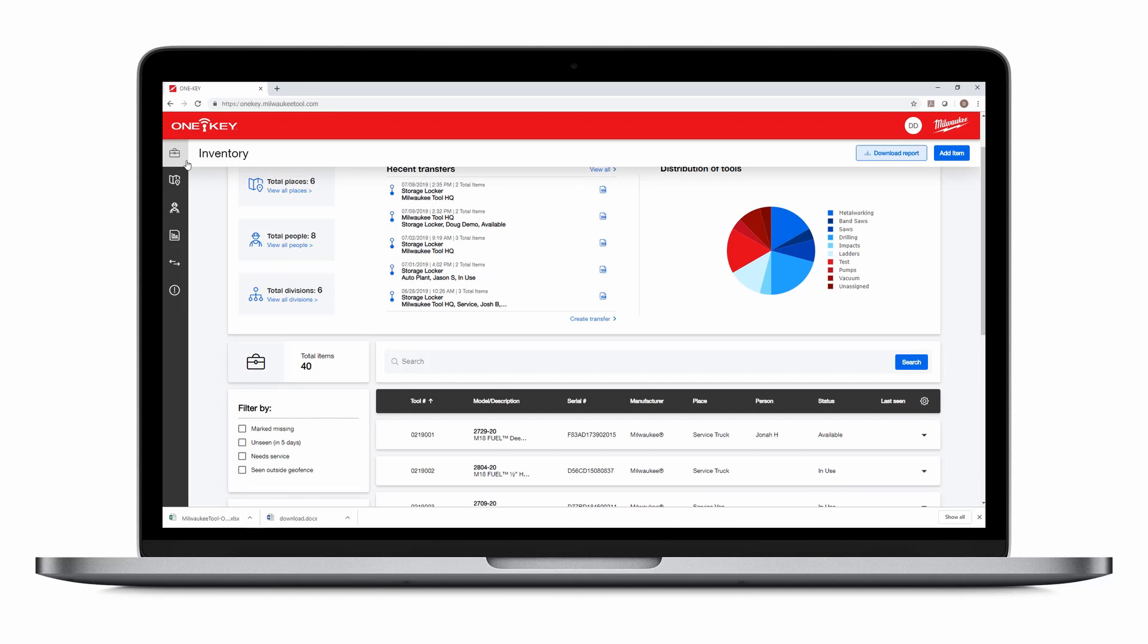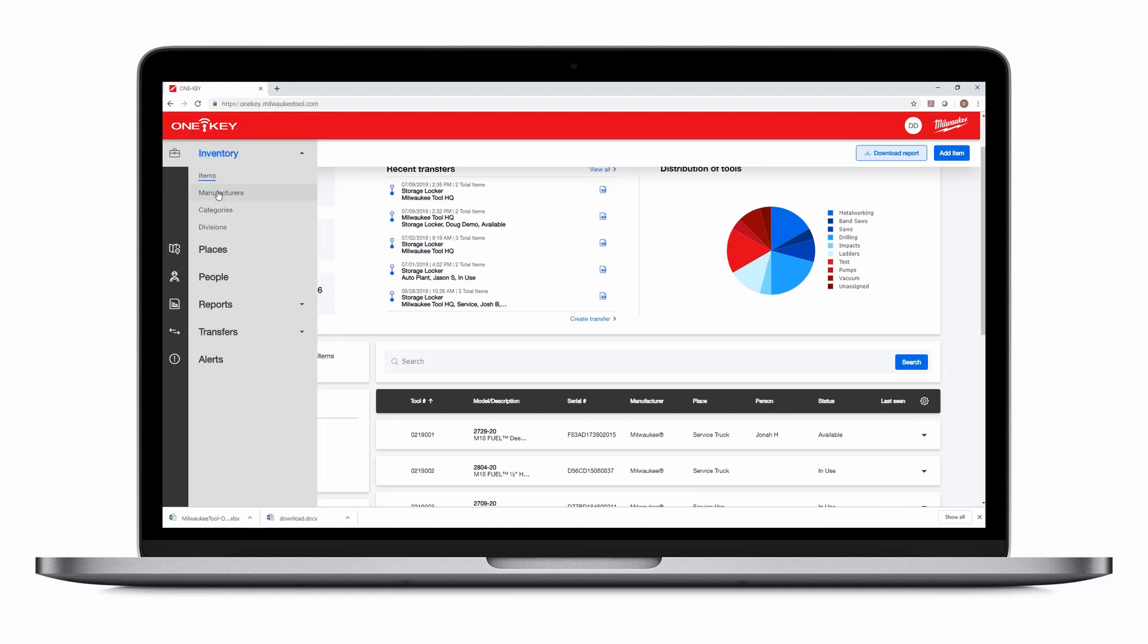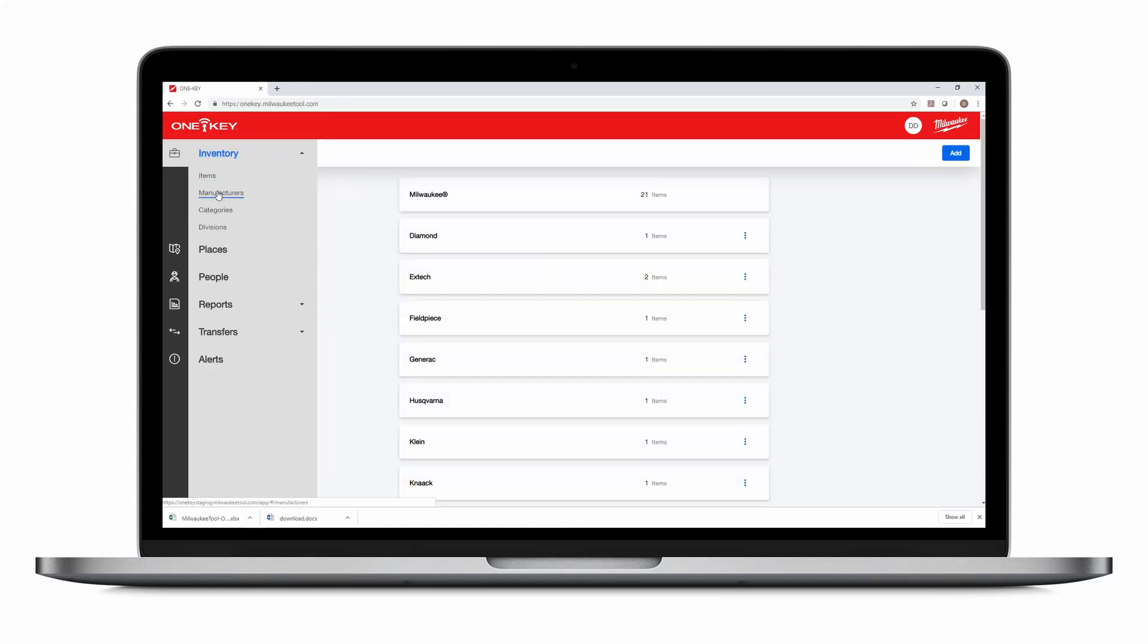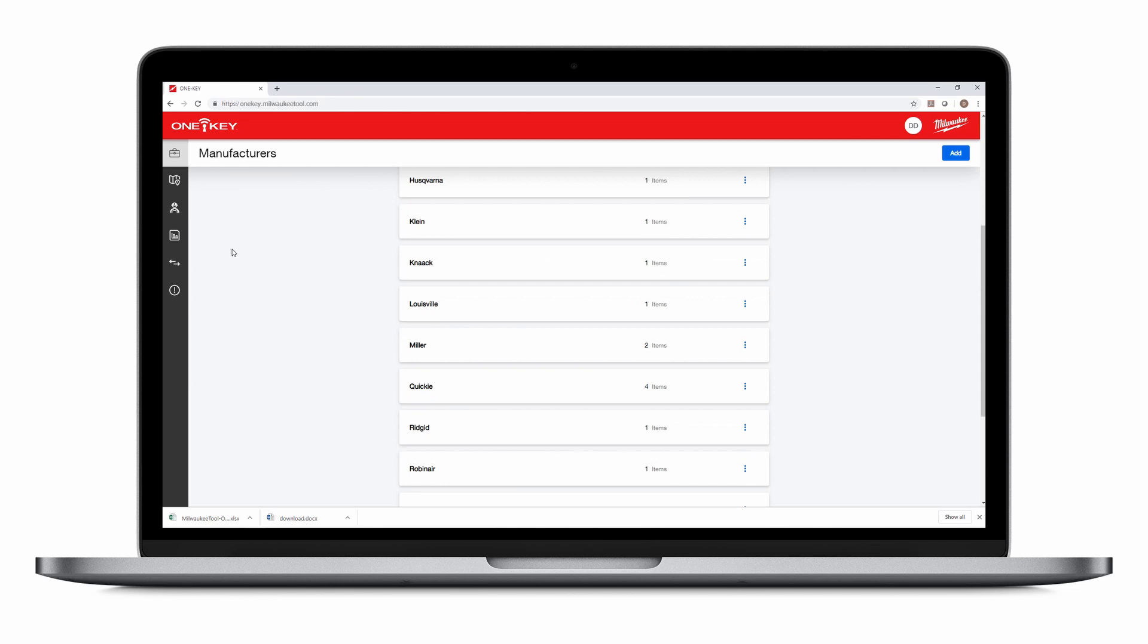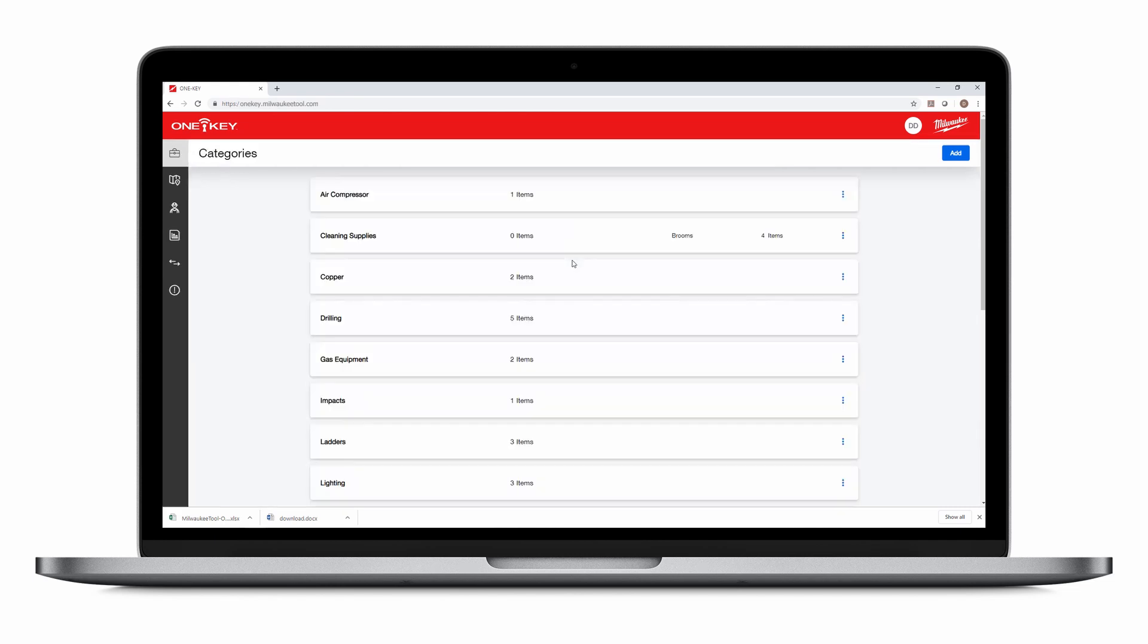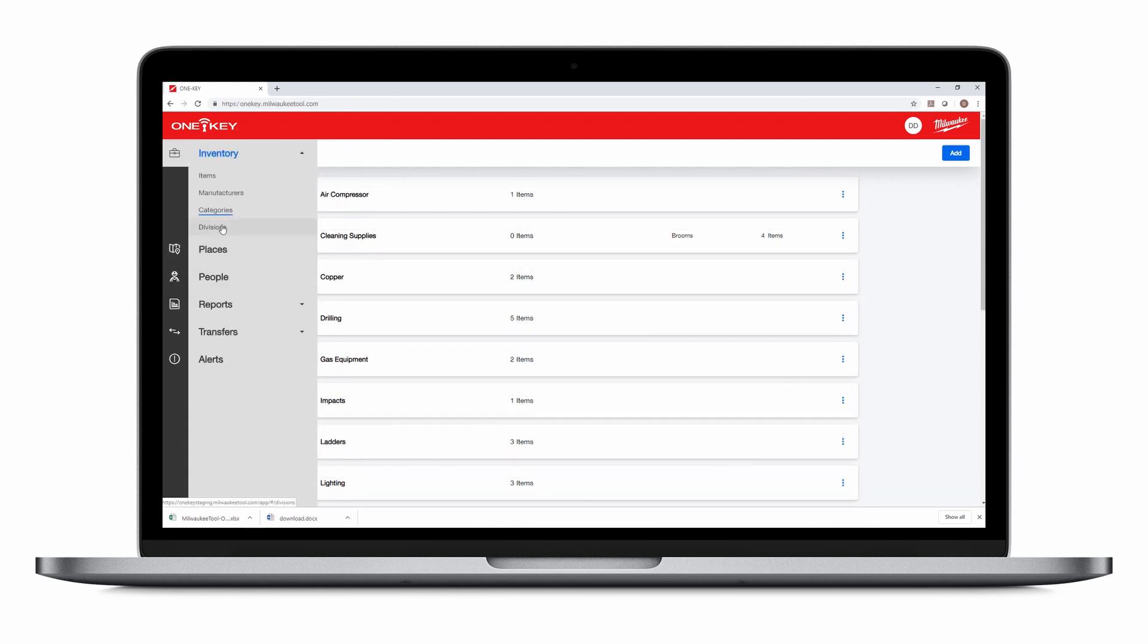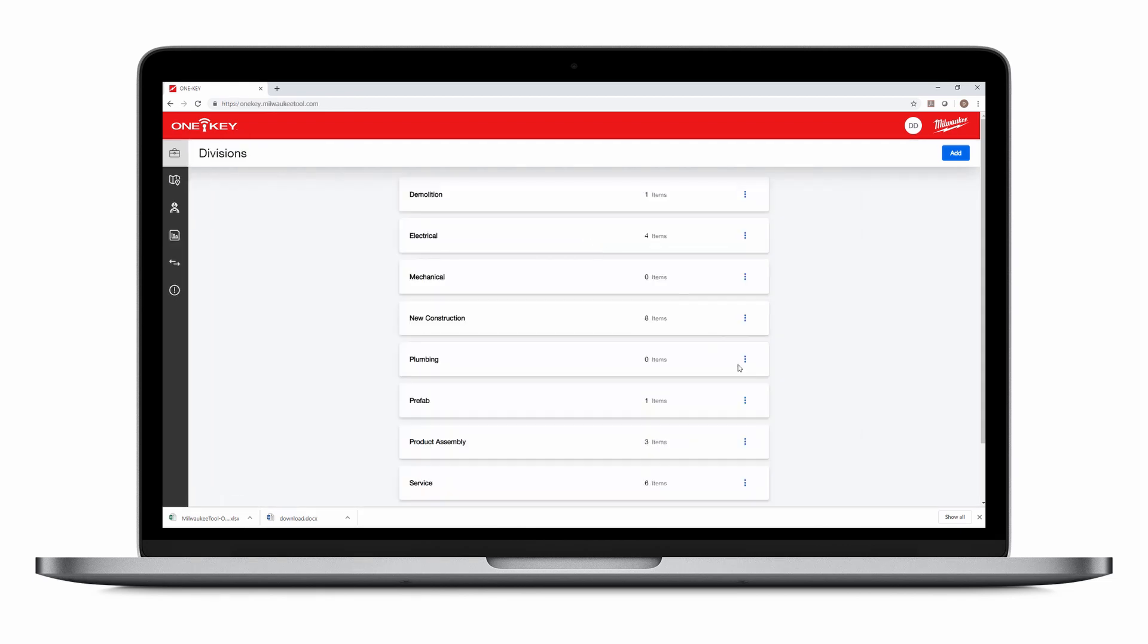The Manufacturers menu lets you edit or add new tool manufacturers for all your inventory items. The Category menu lets you add tool types and subcategories for added specification. Finally, the Division menu lets you categorize tools by where different tools might be used.